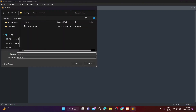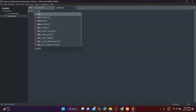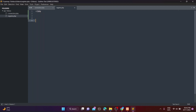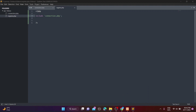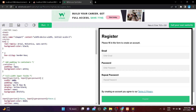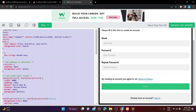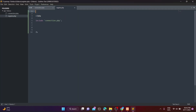Then create the register.php file. This include function will include the connection.php file into register.php. I don't want to waste your time, so I will copy the code of the register page from W3School. I will provide this register page code in the description or comment box, so refer to it once.